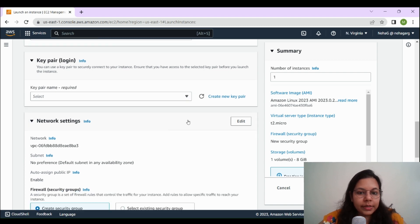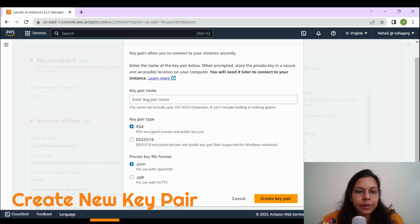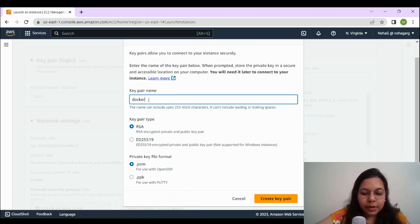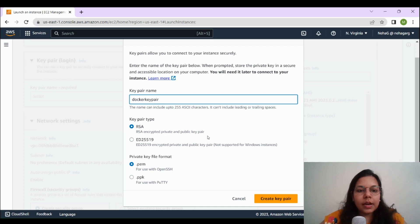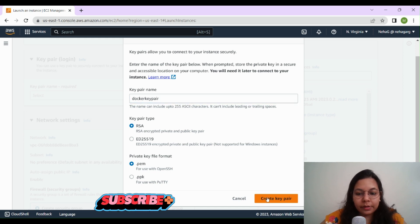Let's create a new key pair. We'll click on 'Create new key pair' and name it 'docker-key-pair'. We'll keep the key pair type as the default RSA and the private key file format as .pem, then click the Create Key Pair button.